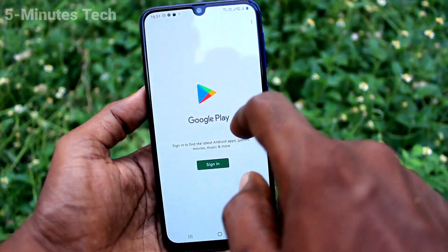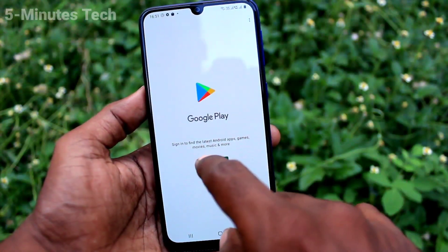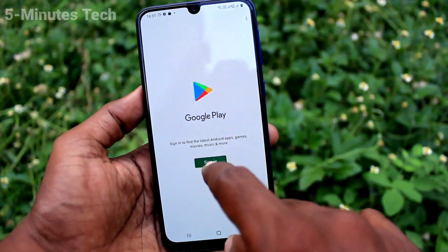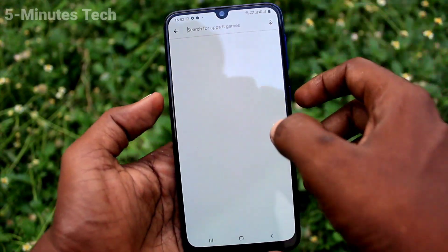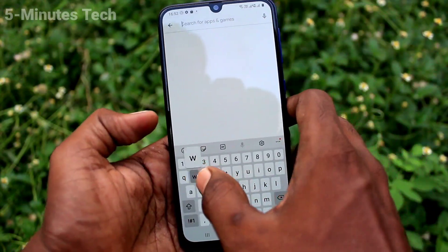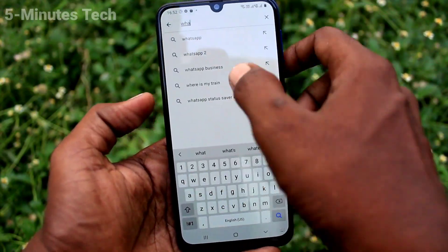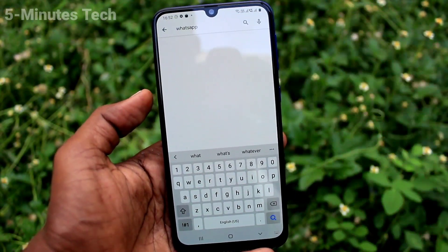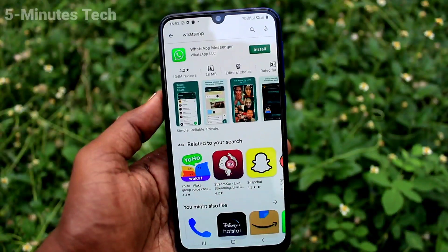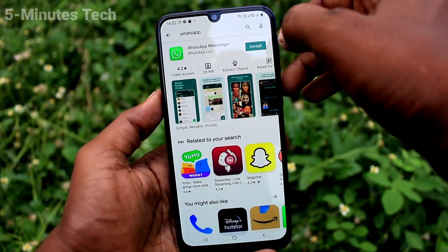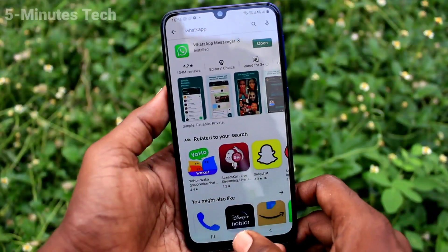If you want to set up a dual app for WhatsApp, you need to install WhatsApp first. Go to the Google Play Store, search for WhatsApp, and click install.